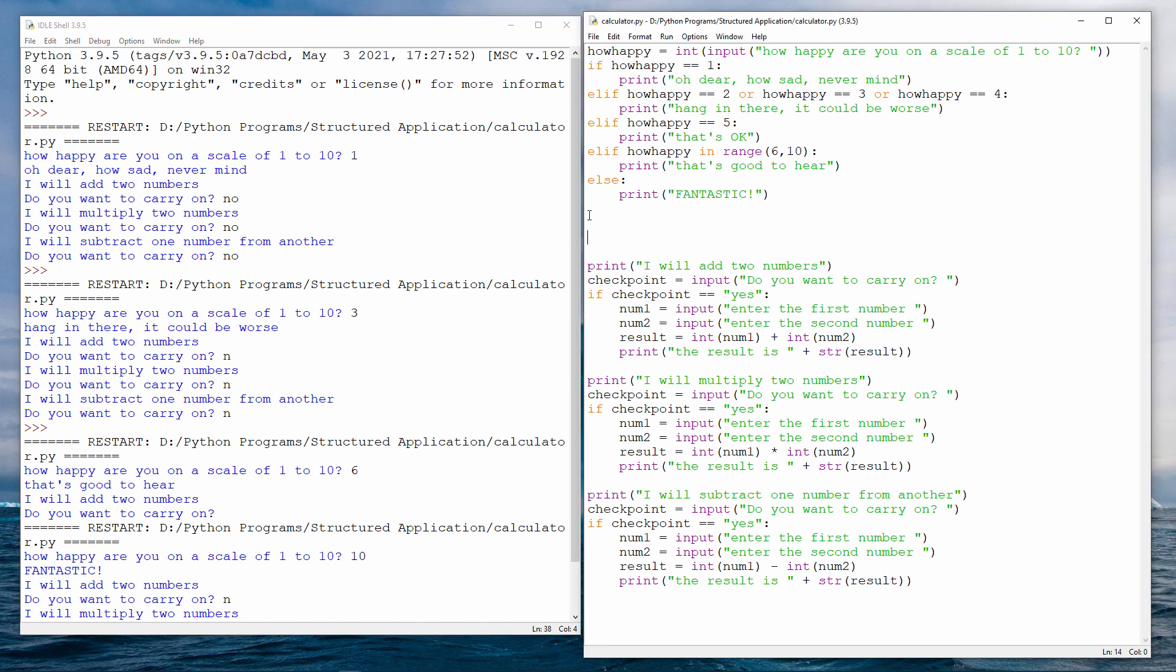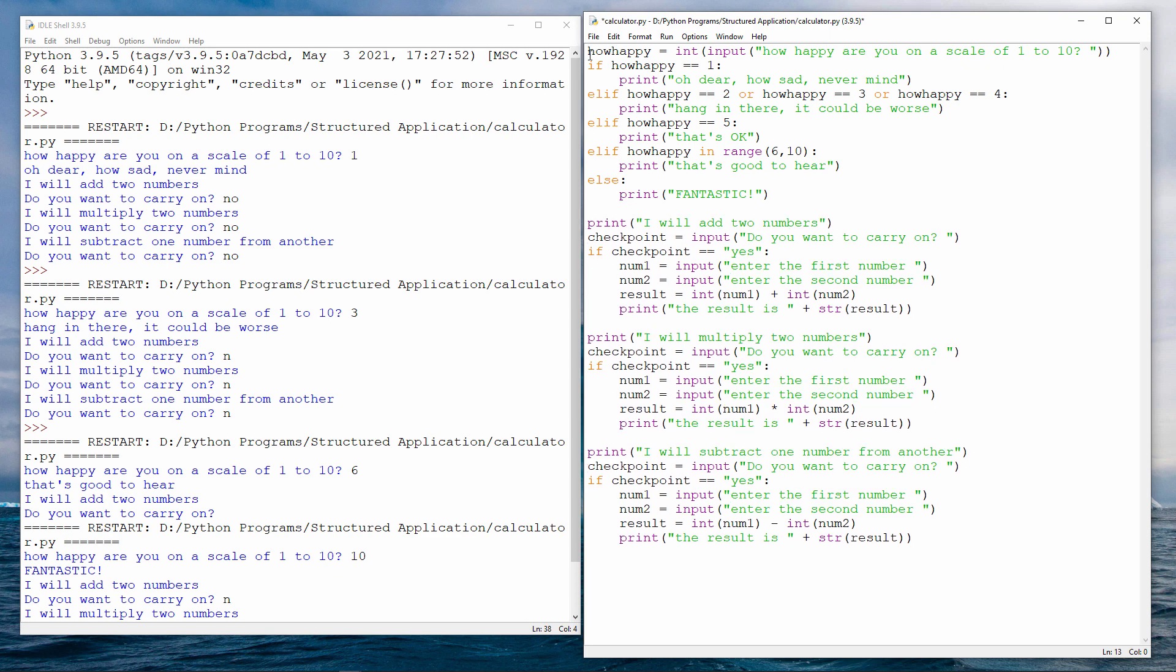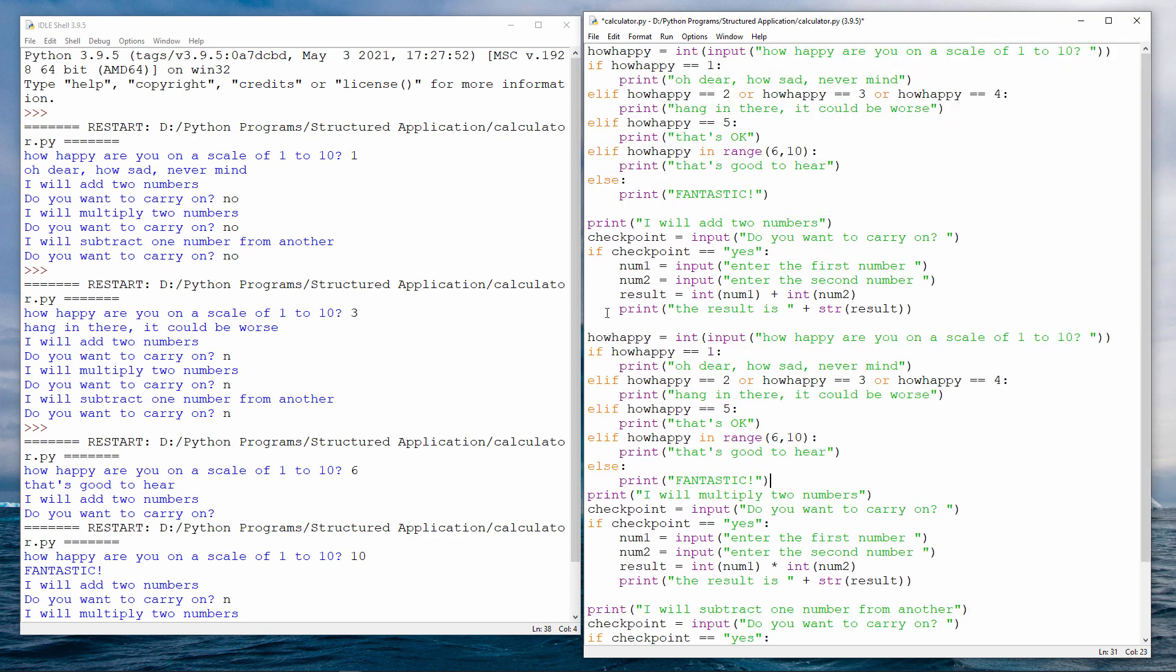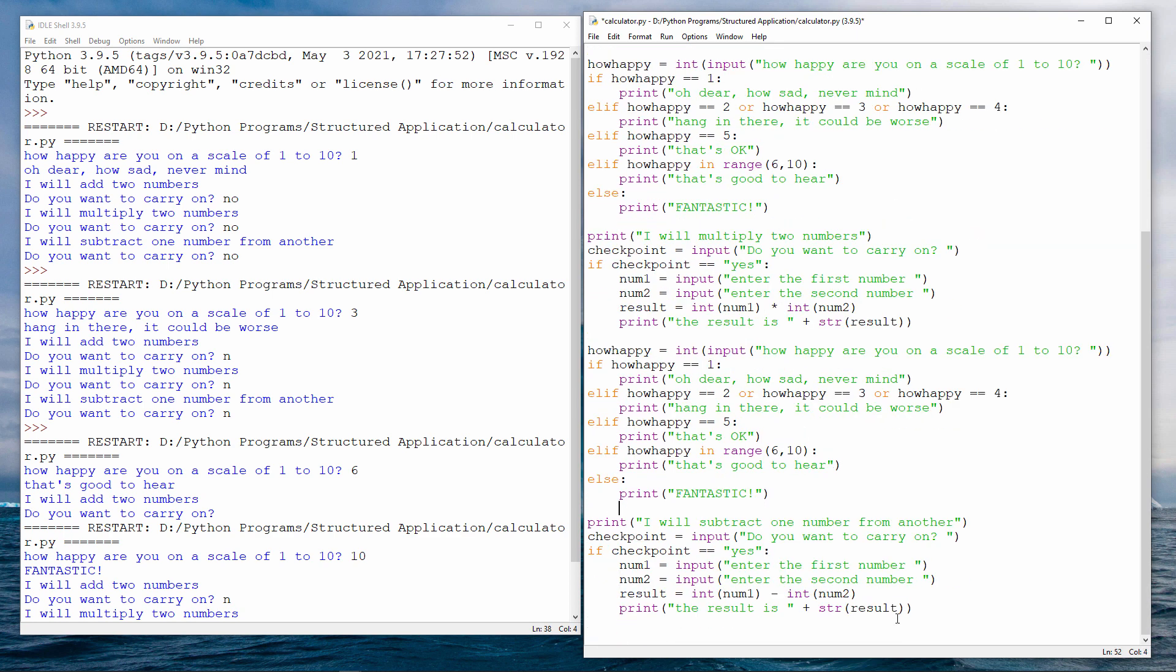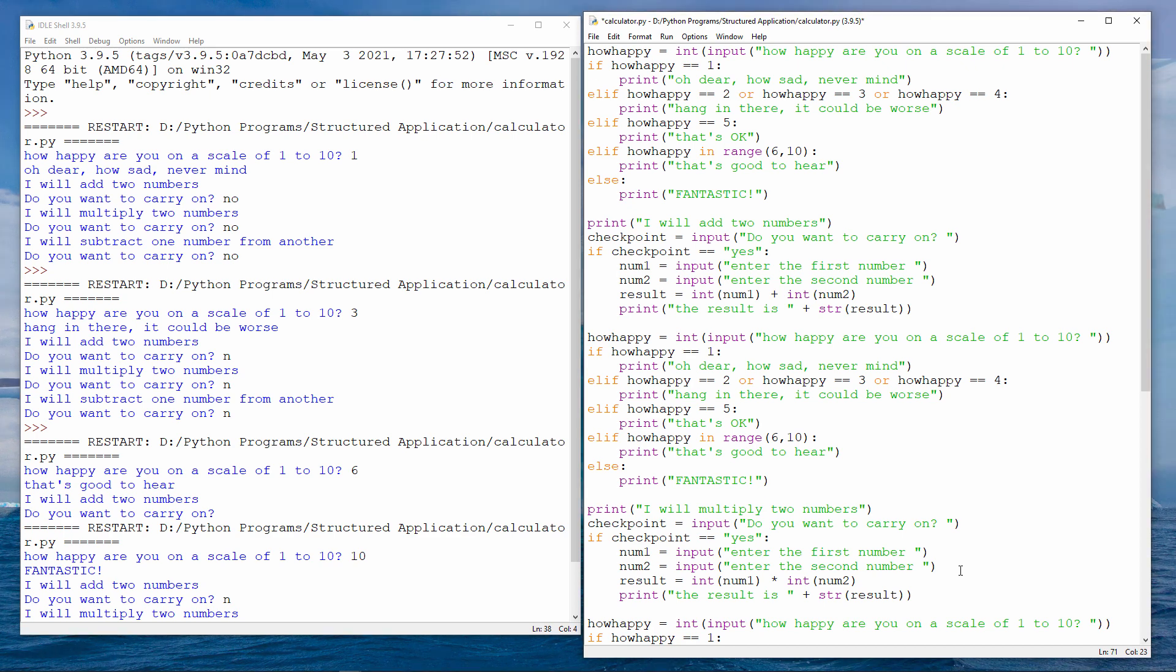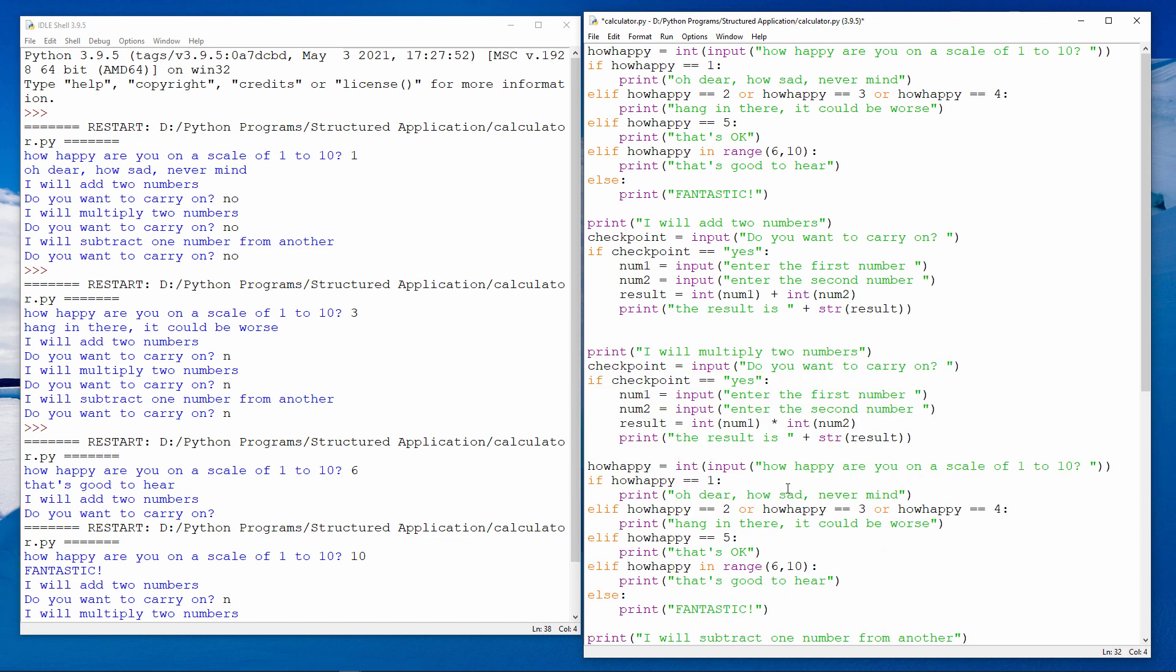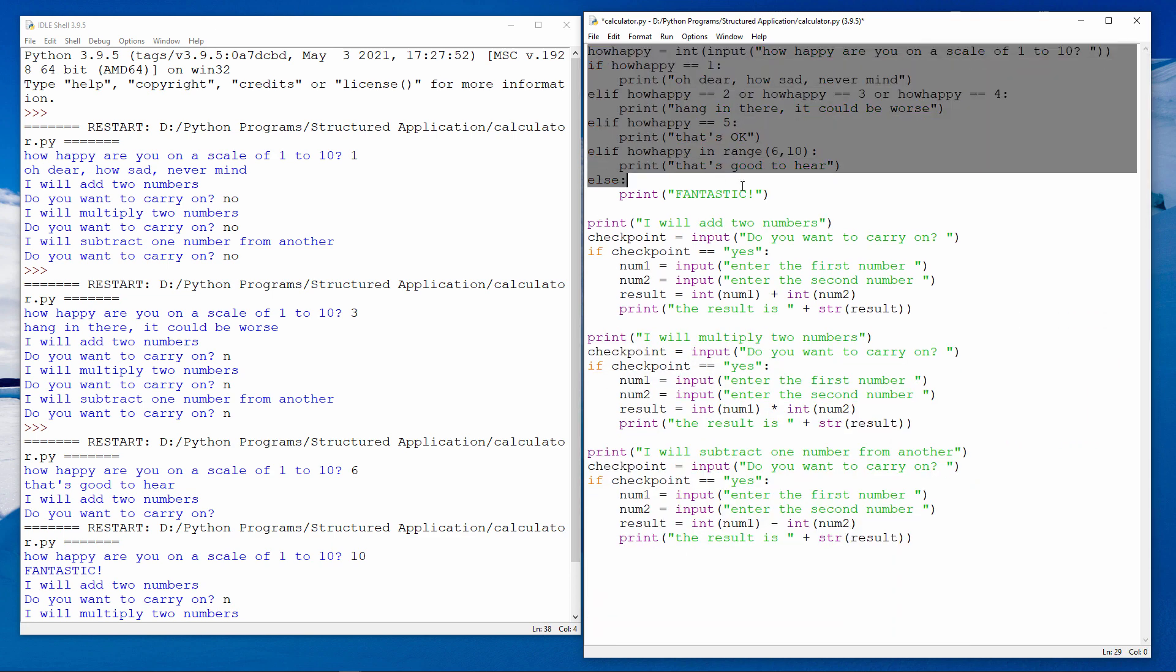Now, suppose I want to check the user's happiness level in between each calculation. What I'm going to do is copy and paste this code from here to here and to here. And maybe I'll ask again at the end. And as you can see, I have a lot of repetition in my program. The same block of code is appearing over and over again. I can make my program much simpler by writing a procedure to check the mood. And then I can call that procedure whenever I need to. Let me show you what I mean. Let's get rid of all of this repetition first.